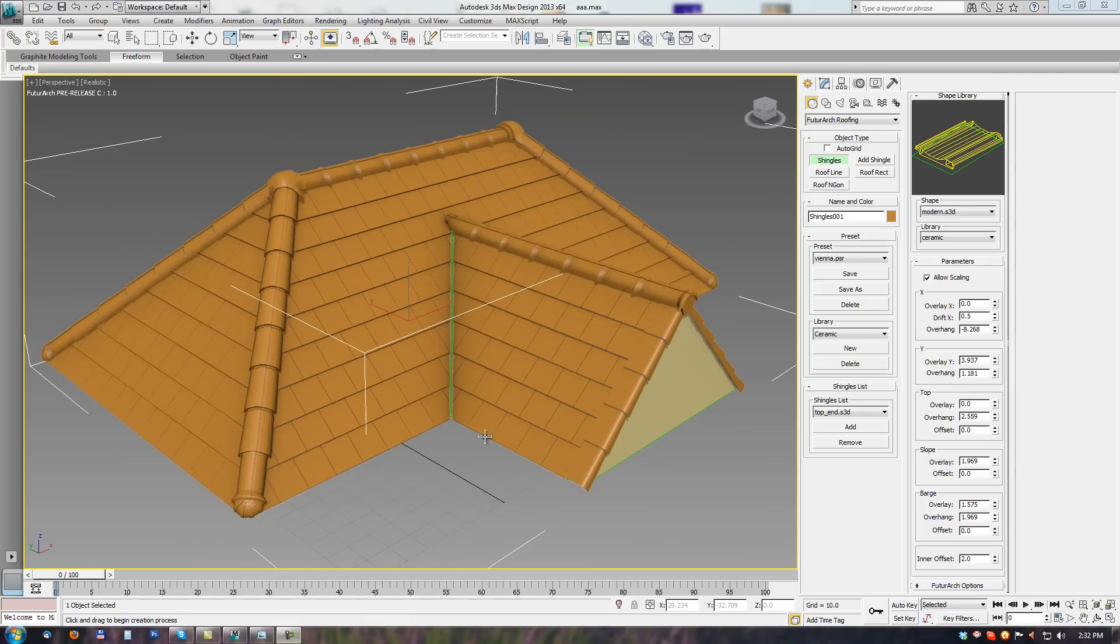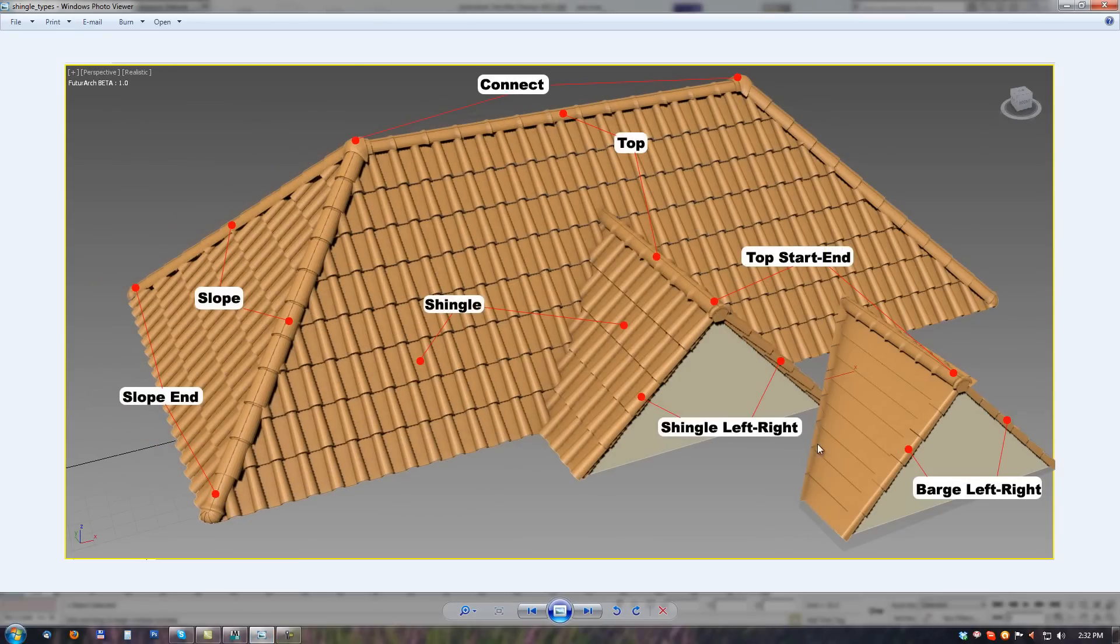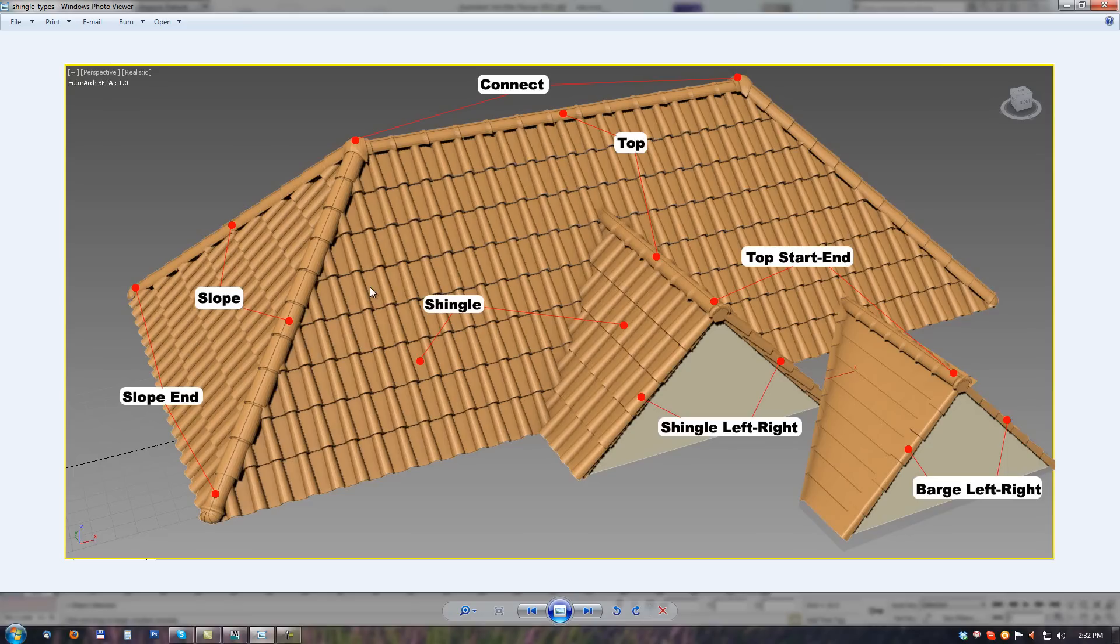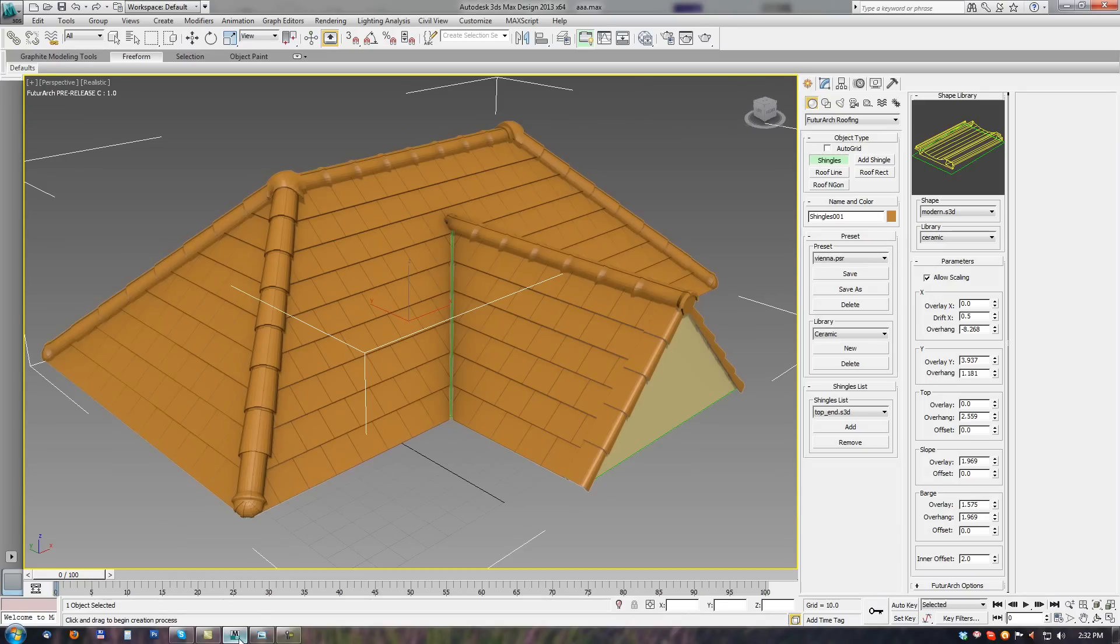So as you can see. With all these parameters. And all the shingle types. Which this tool can use. Shingle tool. Is very complete solution. For creating shingled roof. For 3ds Max.